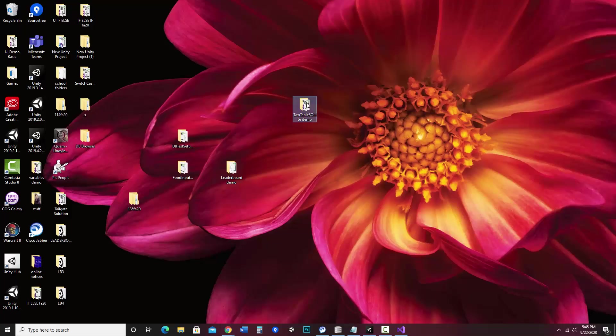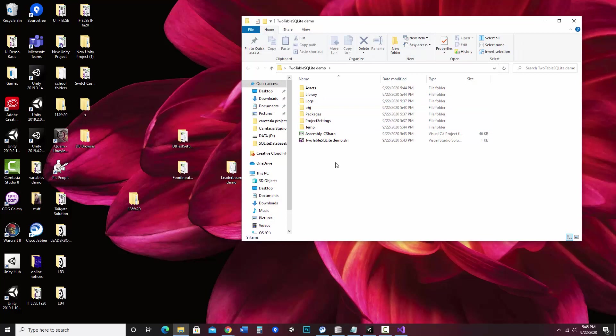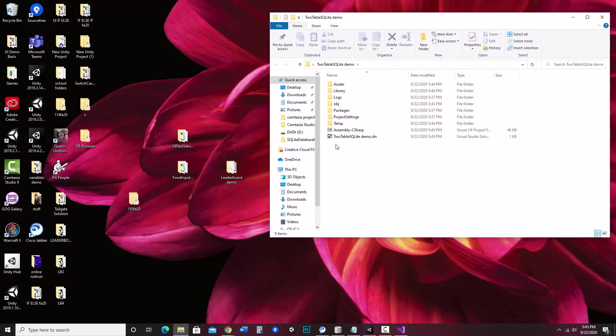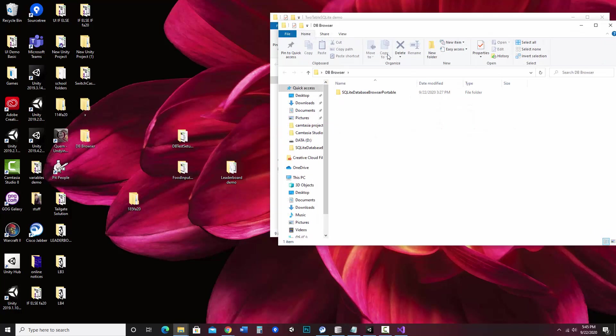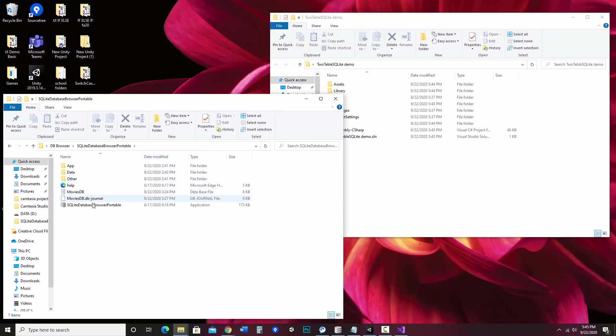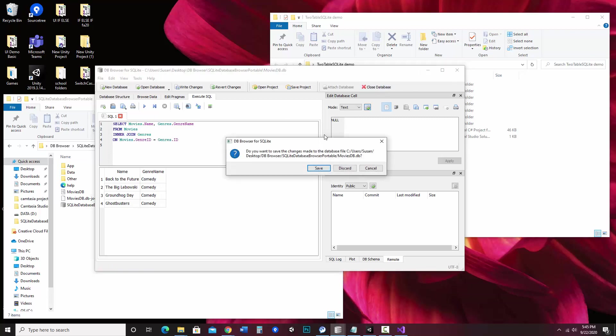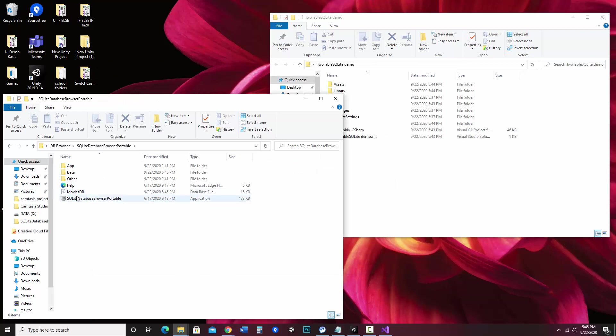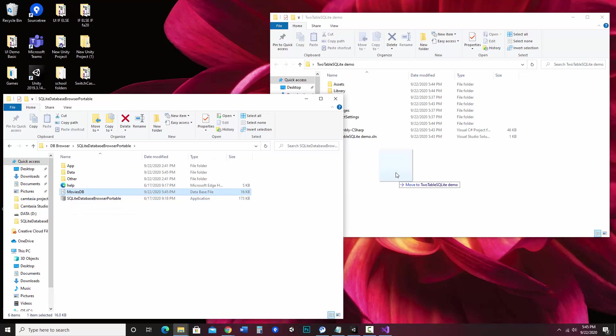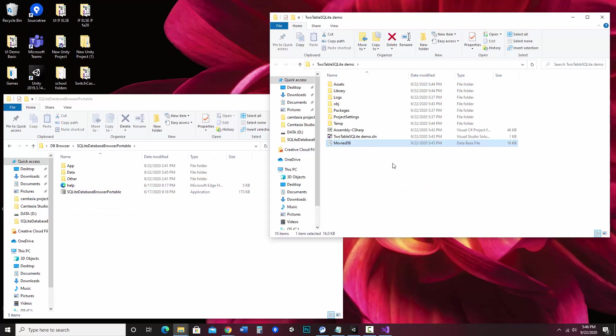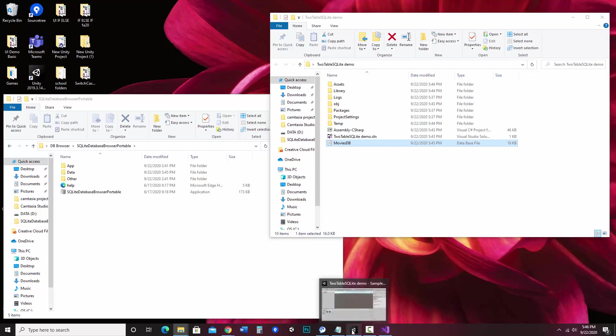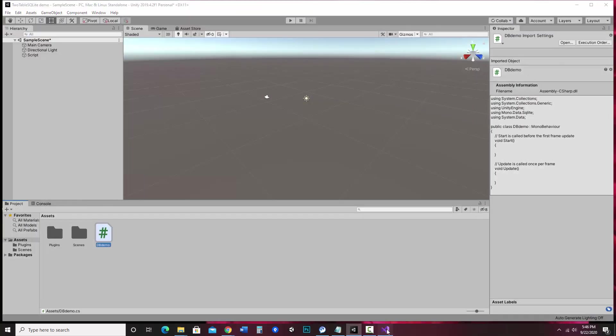Here it is, the two table SQLite demo. And what I want to do is put my database file right in here, right in this spot. So my DB browser is the program I used to create my Movies DB. And I want to make sure I close this so I can move it. So I'm going to go ahead and close the database. So now all I do is I take this Movies DB, this database file, and I drag it to my Unity project folder. So there it is. And I just need to remember that it's called Movies DB.